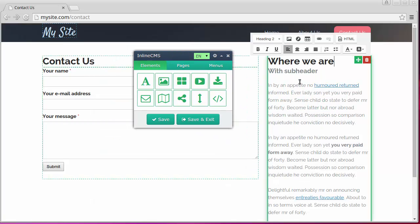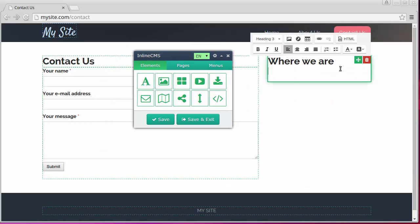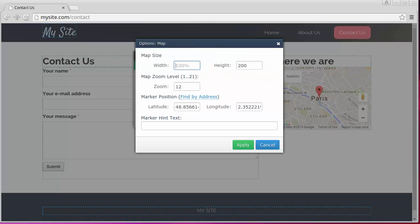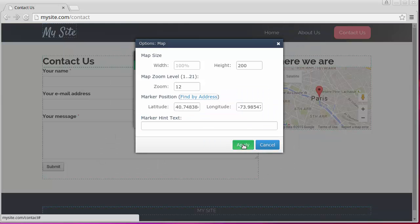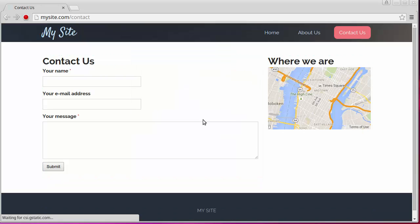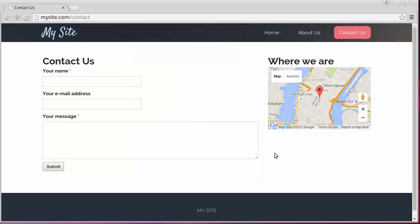Now we'll add the map to the right column of the page and specify the displayed address in the map settings. That's all.